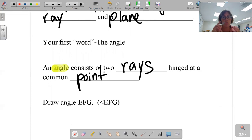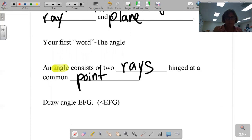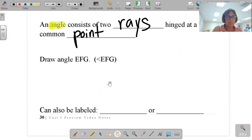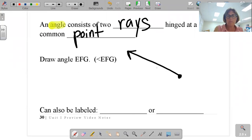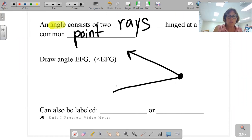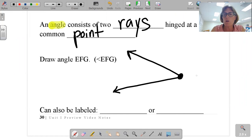When you put letters together, you get words. We are going to put our first word together. Our first geometry word using geometry letters is the word angle. The definition of an angle is two rays hinged at a common point. That common point is called a vertex.